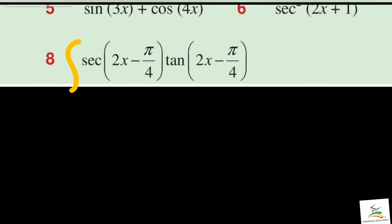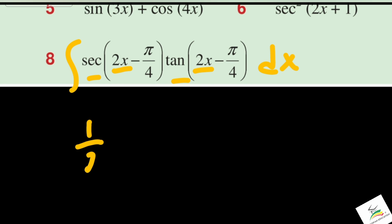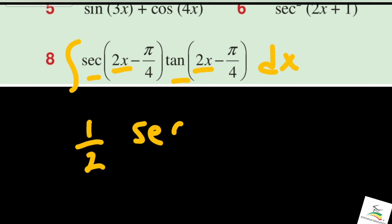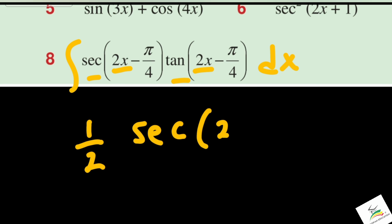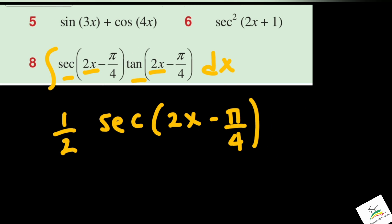Integration of sec·tan type: the integration of sec(2x − π/4)·tan(2x − π/4) dx. The x coefficient is 2, so 1 over 2 times sec — sec x·tan x integrates to sec x — giving (1/2) sec(2x − π/4) plus C.